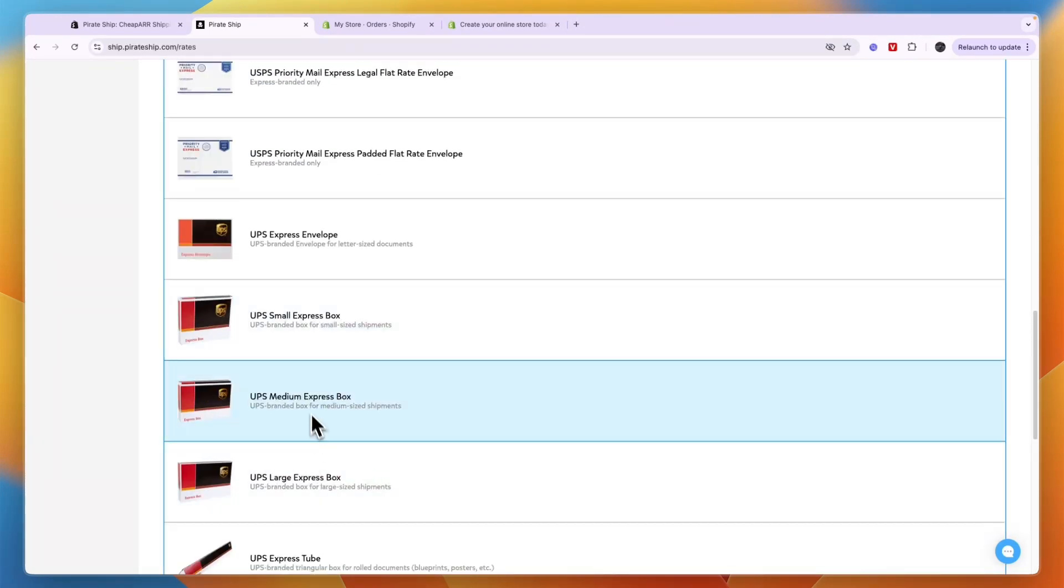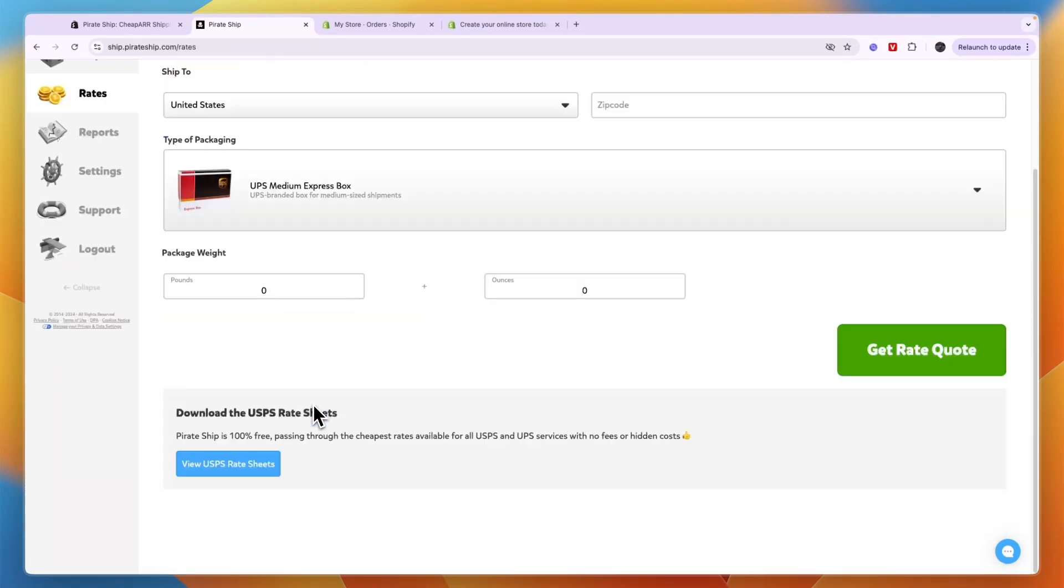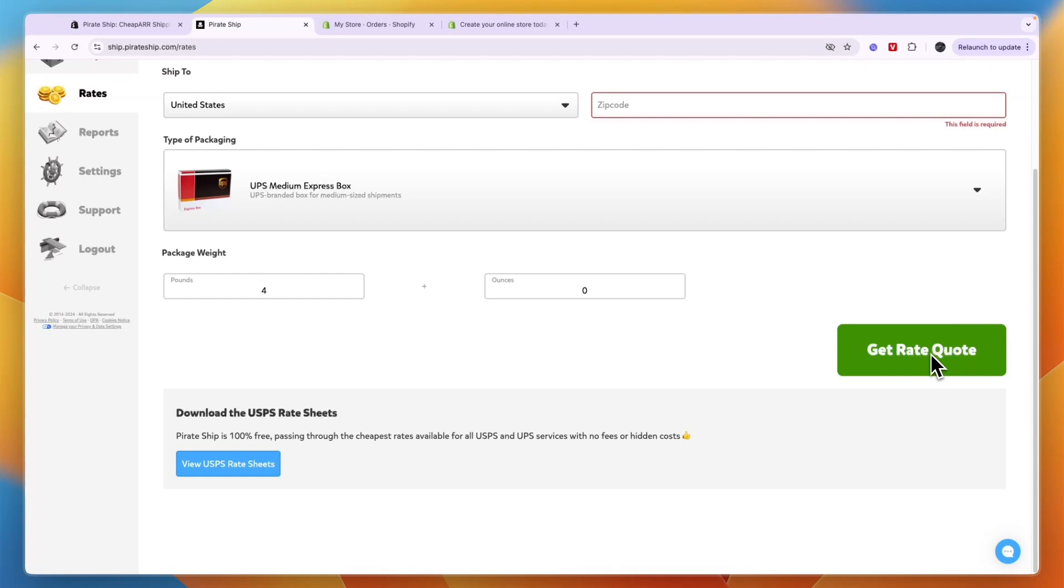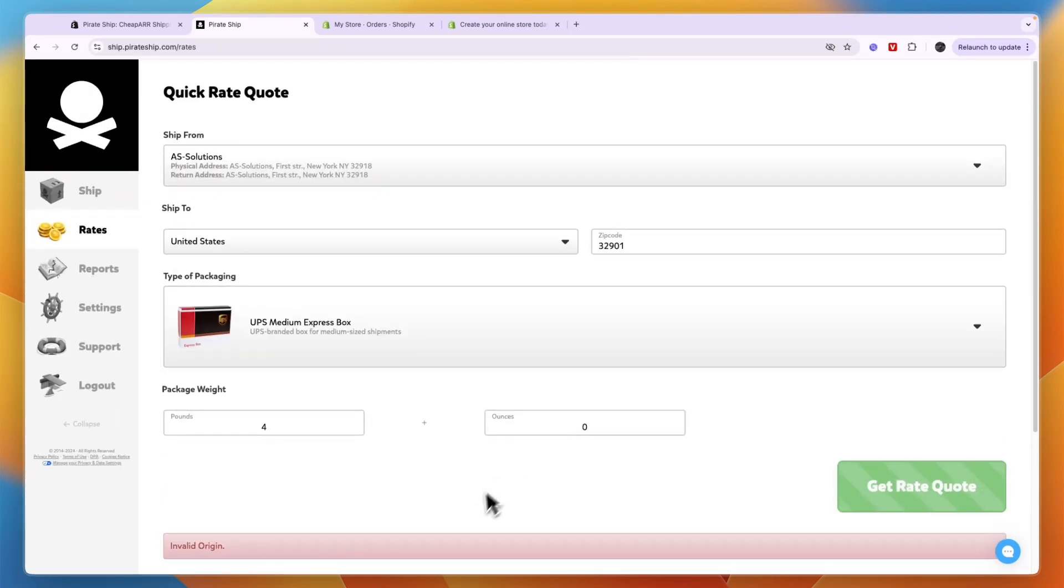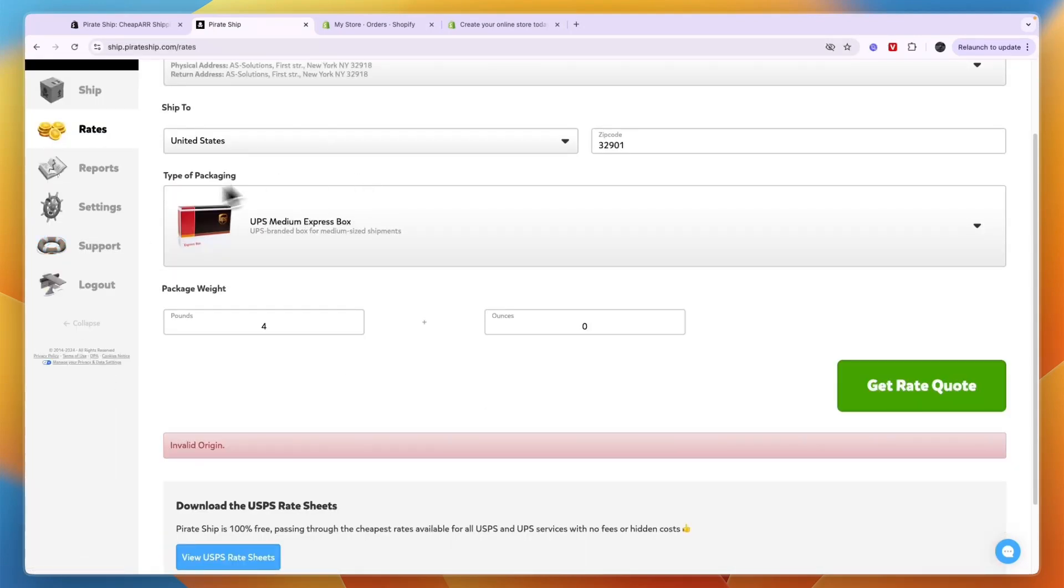For example, if I want to use the UPS medium express box and the weight of my products is four pounds, then I can click get rate quote and then basically they will get the best quote for you.